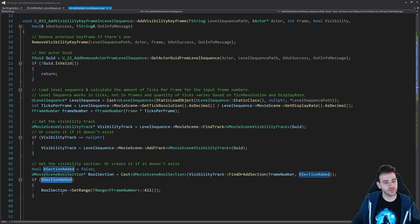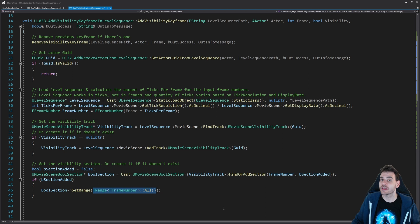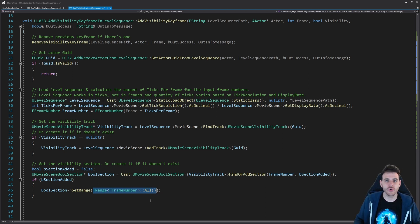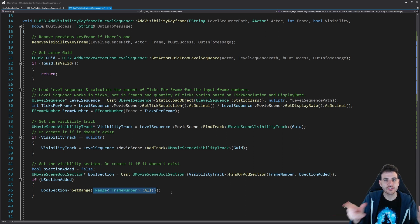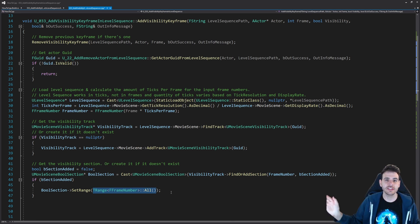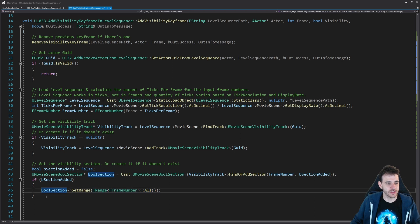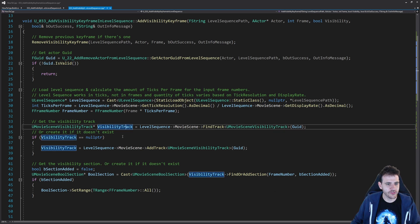If the section was newly added, I want to set its range because by default it creates a tiny section around that frame number, and we want one big section for all future keyframes. So if the section was newly created, I call bull section set range and set it to infinite - stretching to infinity in both directions. This ensures the section is always available and we can add as many keyframes as we want inside it.